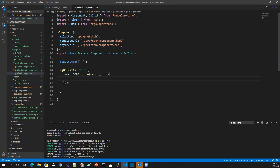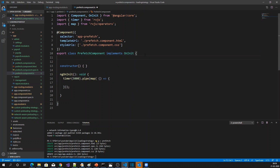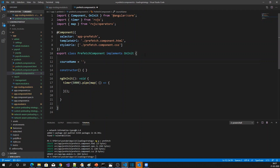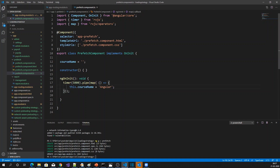I'm going to have a variable, for example a course name. I'm going to retrieve the data and set this.courseName equal to 'Angular' after a delay of a few seconds.